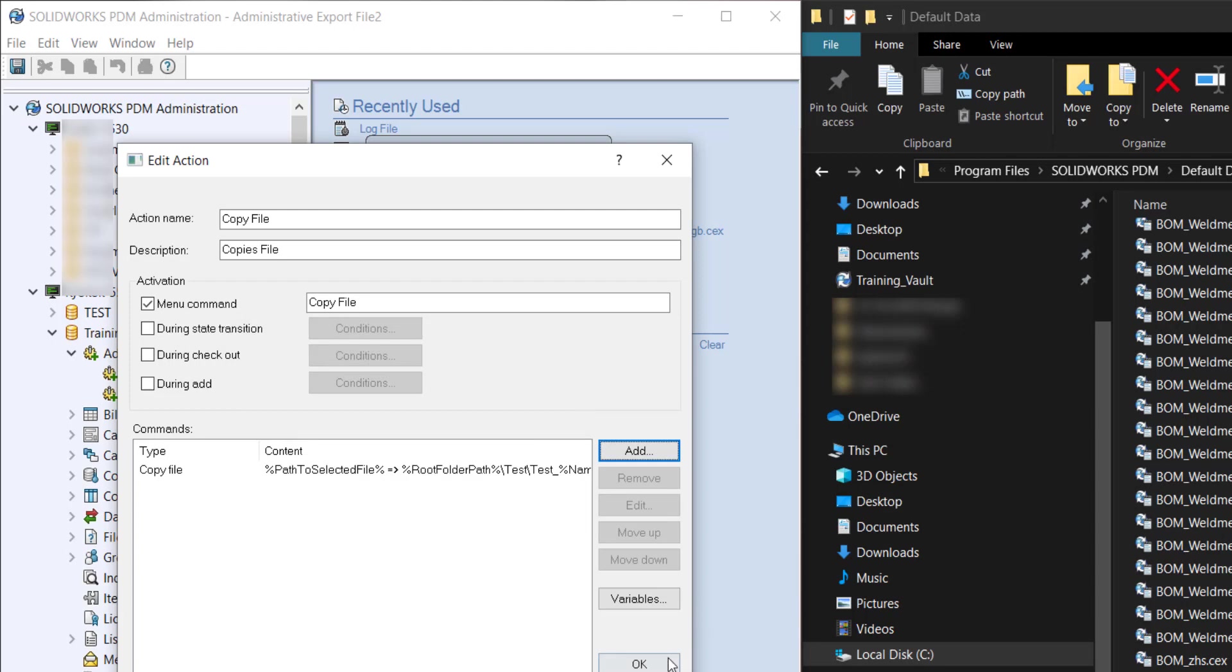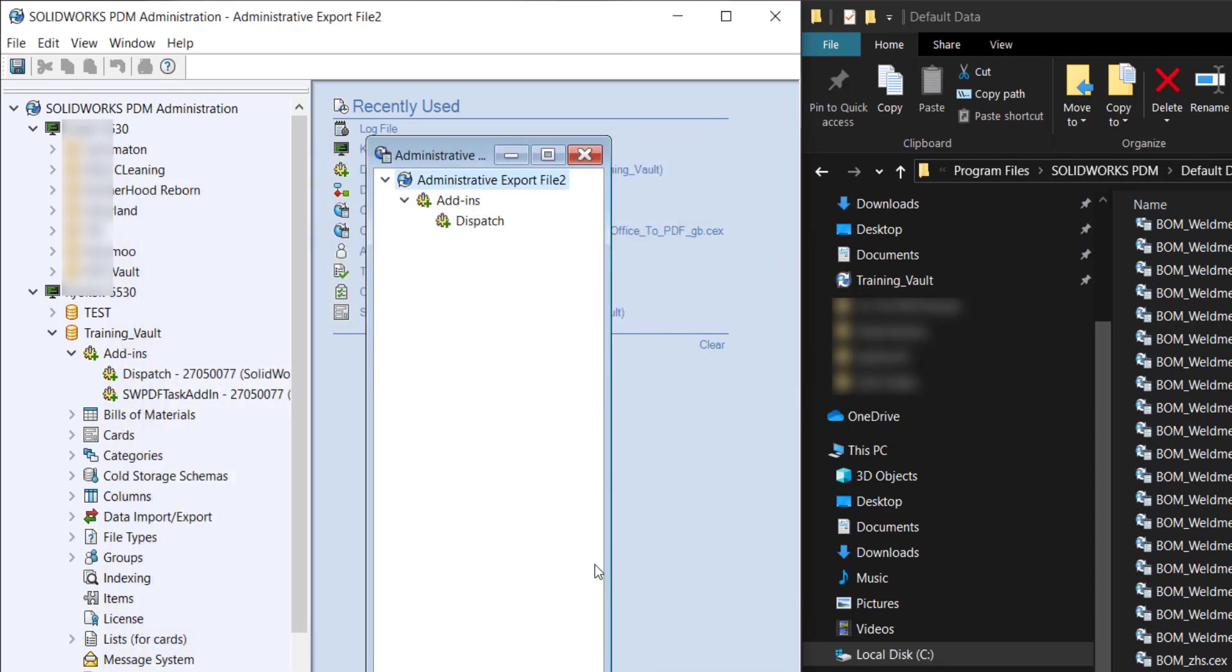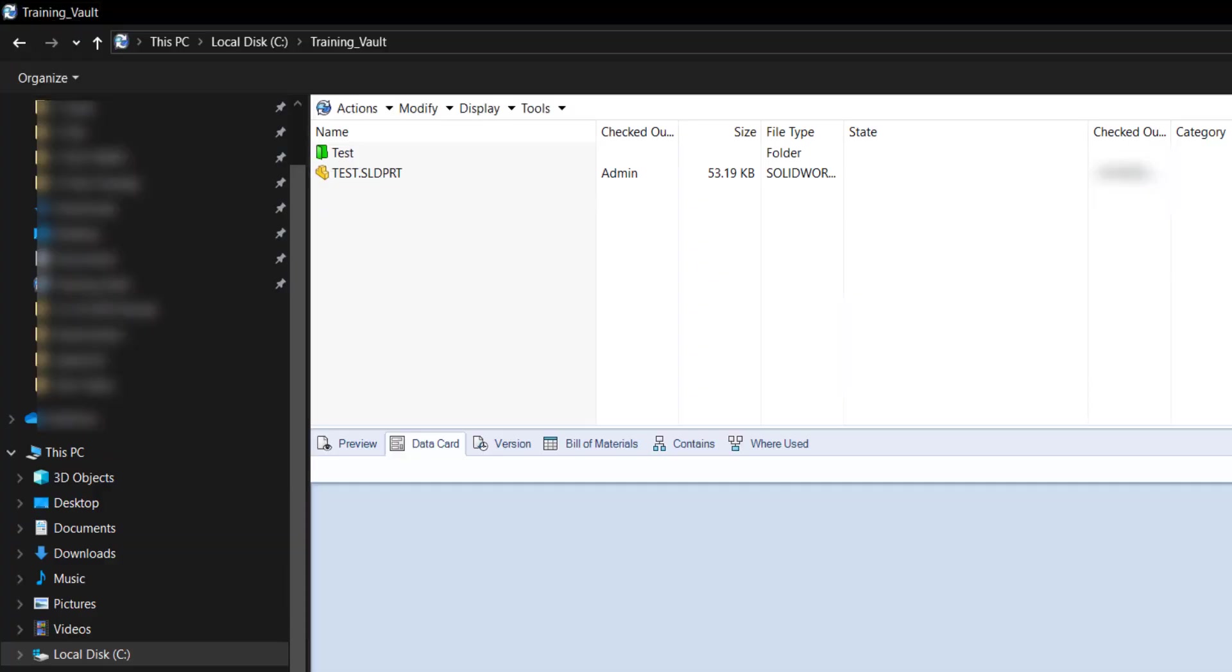So click OK. OK again. Keep it in OK. OK. I'm going to go to my local vault view.